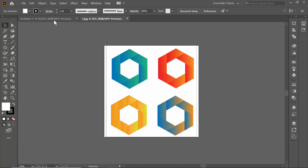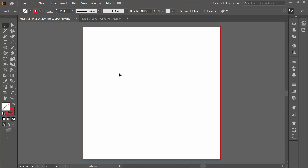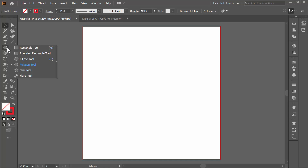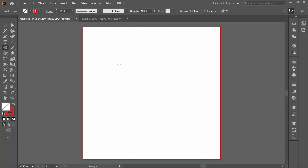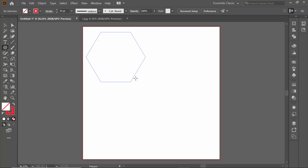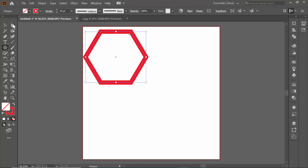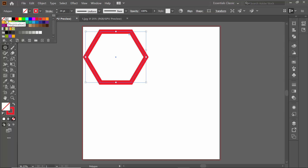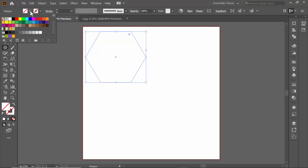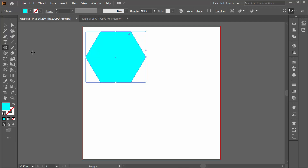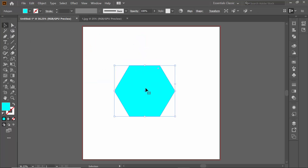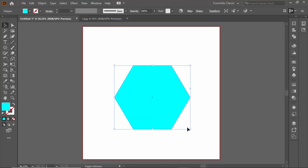First I'm taking a new document, then I'm taking the polygon tool. I'm holding Shift to draw the polygon, then I'm going to remove the stroke and give it a fill color. I'm going to give this color, then make it bigger by holding the Shift button.